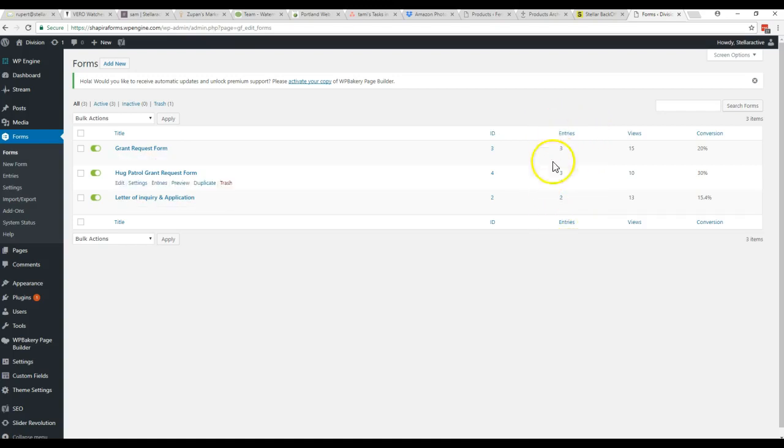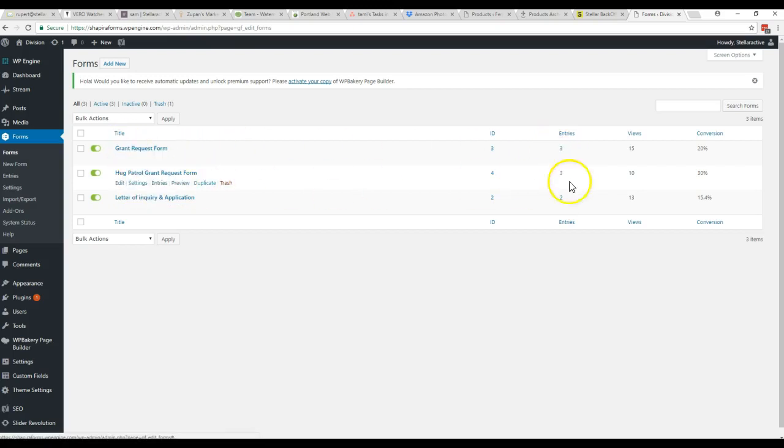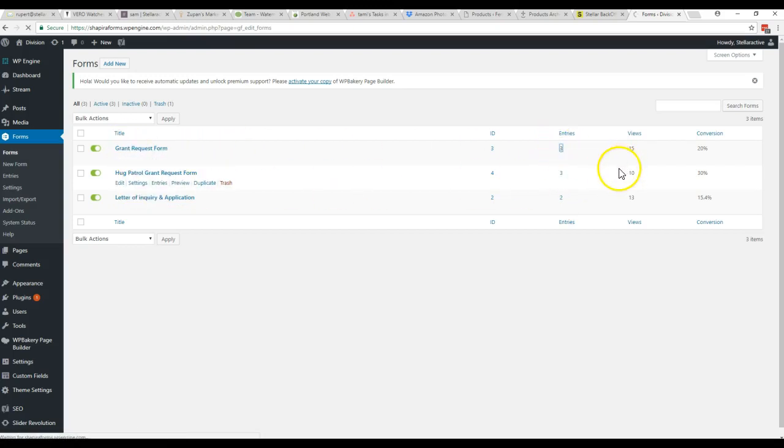This is the only part you're really going to deal with. So you come to entries, you click on the number for whichever form you want to look at the results for.